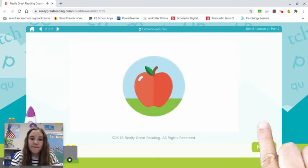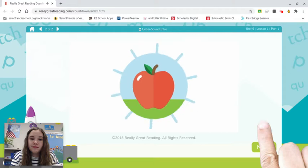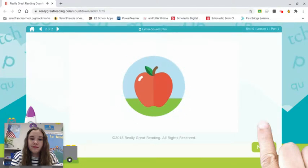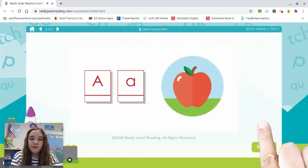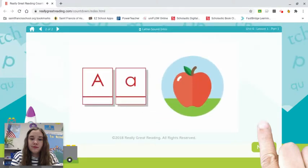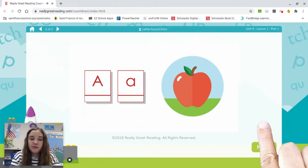Listen to the word apple. The first sound in apple is ah-ah-apple. These letters say the sound ah, like in apple. These letters have a name — they are called A.